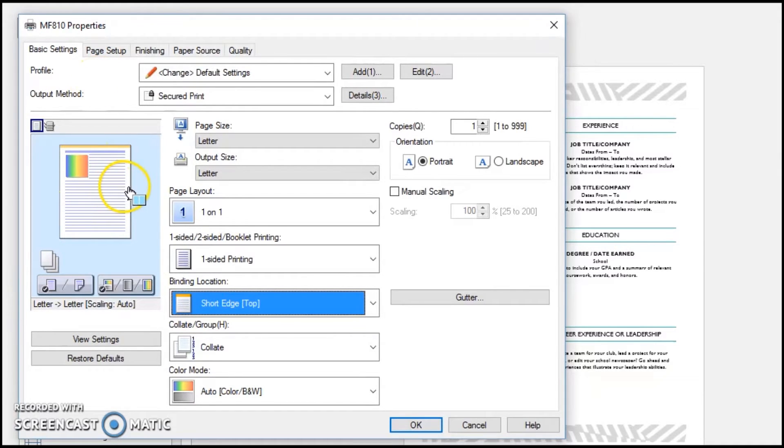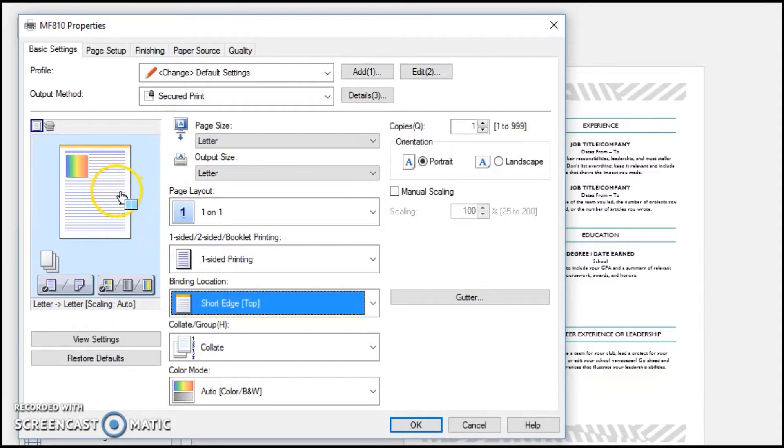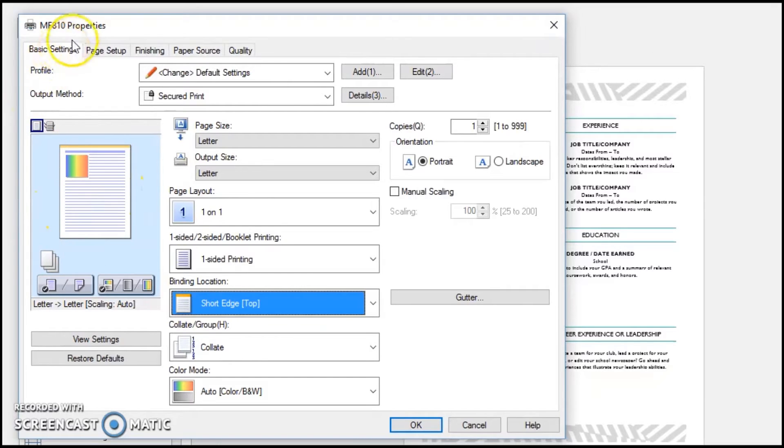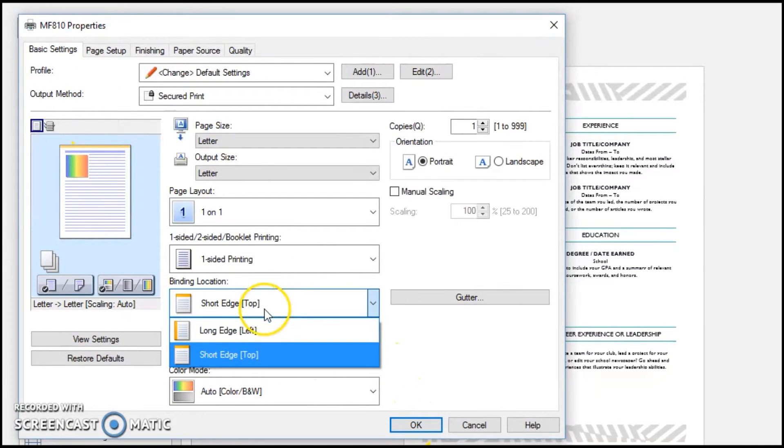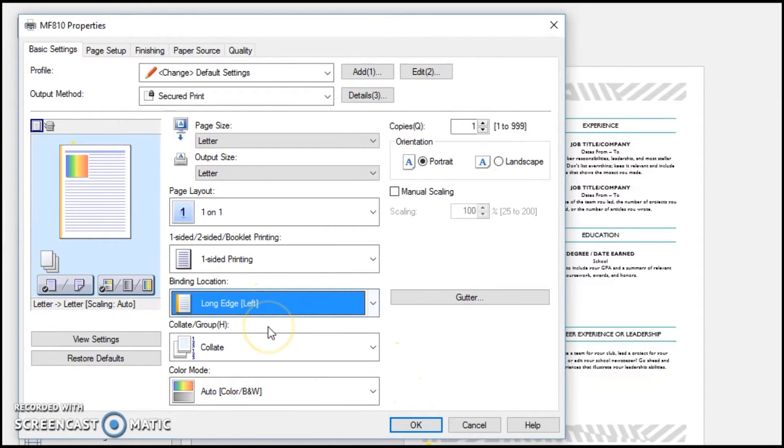So if you were to flip this from right to left, it would actually be upside down on the back side. So it's meant to be bound at the top, so when you flip this up to here, the page on the back of this is right side up. That is called binding location: long edge versus short edge.